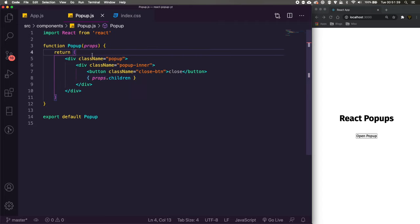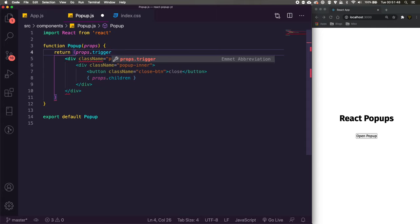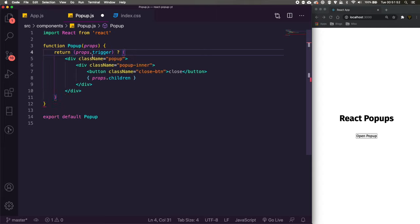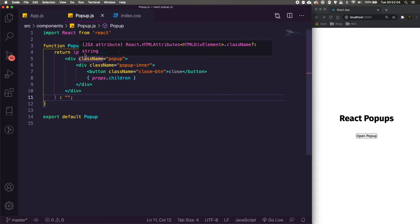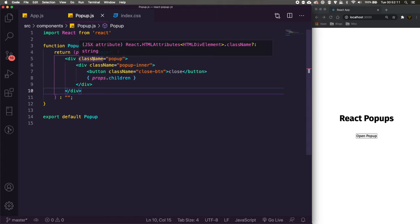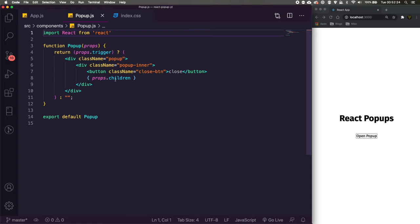We don't have to create multiple popup components — we can use props.children to pass different content through. The third thing we need is props.trigger: if that value is truthy we render the popup JSX block, and if it doesn't exist we just return an empty string. So we pass a boolean — true or false — as the trigger, and if it's true the popup shows. That's all we need for the component itself, but let's handle styling after we get it popping up.